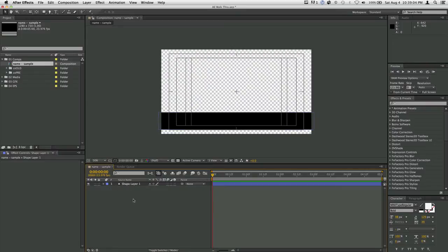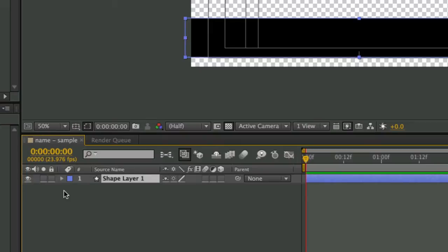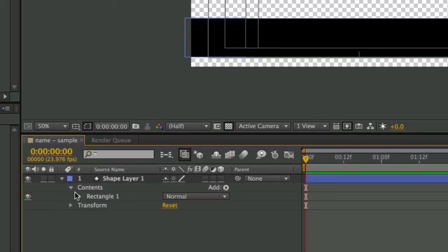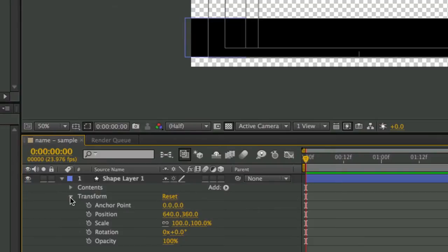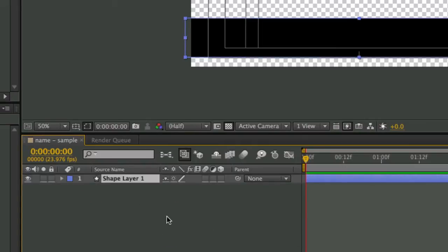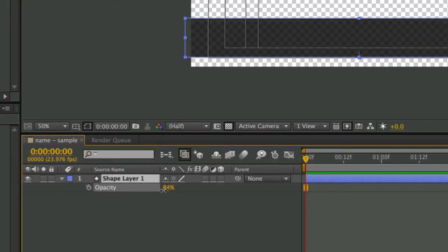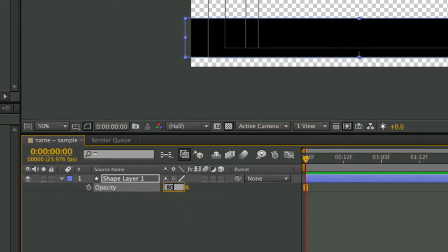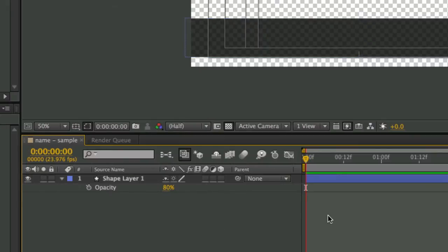I want to make the shape semi-transparent. There are key letter shortcuts you need to learn — if you twirl down the layer you'll see transform properties: anchor point, position, scale, rotation, and opacity. Take the first letter of each except opacity, which uses T. Hit P for position, R for rotation, T for opacity. I'll hit T and either slide the value or click and type in 80 percent.